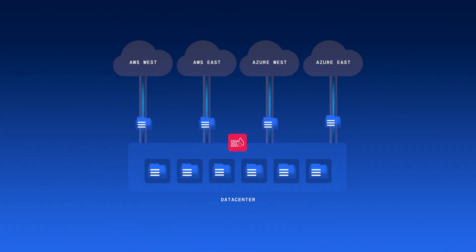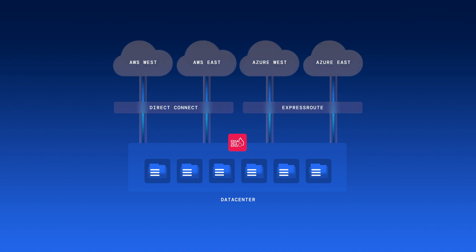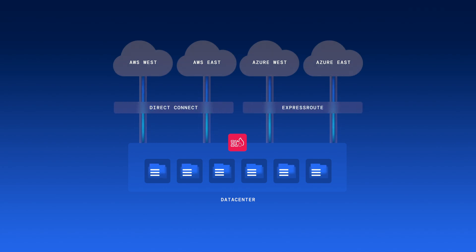As applications moved out of the data center to the cloud, enterprises extended the network to each cloud provider and region.